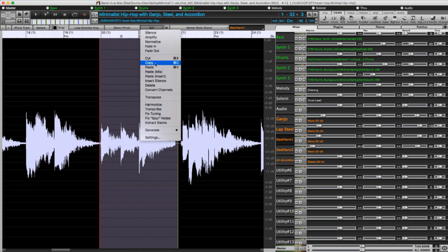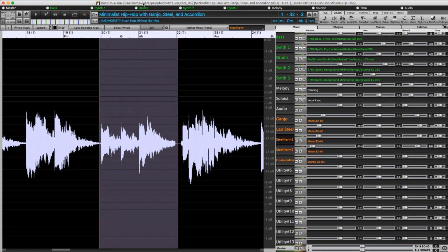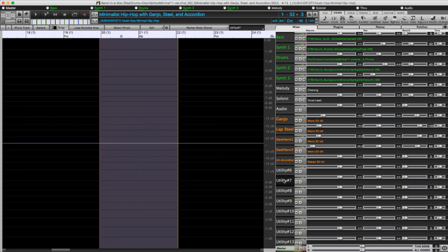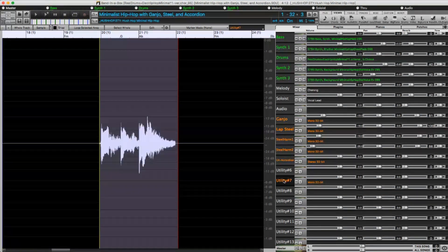There are now cut and copy commands in the Edit menu, and of course you can just use the standard hotkeys, Command-C to copy, and I'll switch to a new utility track, and Command-V to paste.